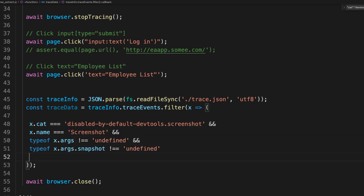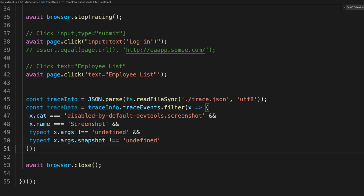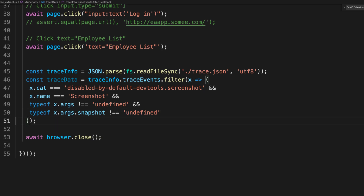I'll also add conditions: x.name equals 'Screenshot', and typeof x.args.snapshot is not undefined. You can get all this information from developers or the performance tracing documentation, since they provide a lot of detail on available options.